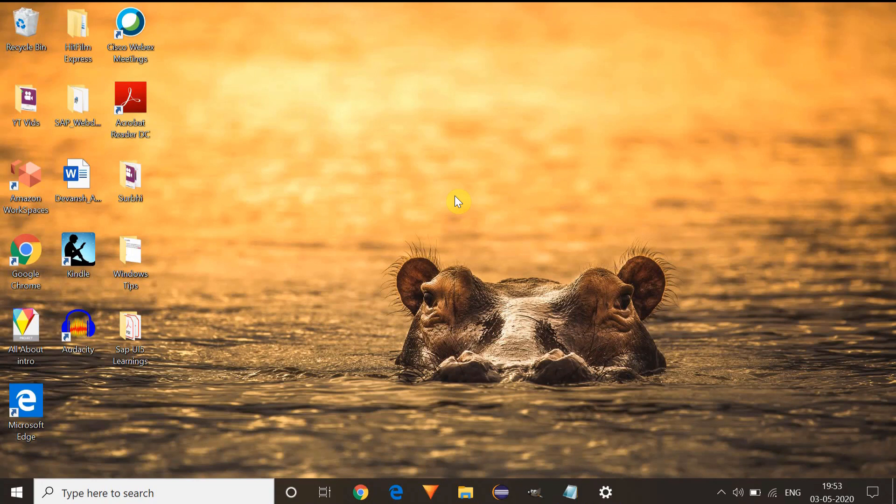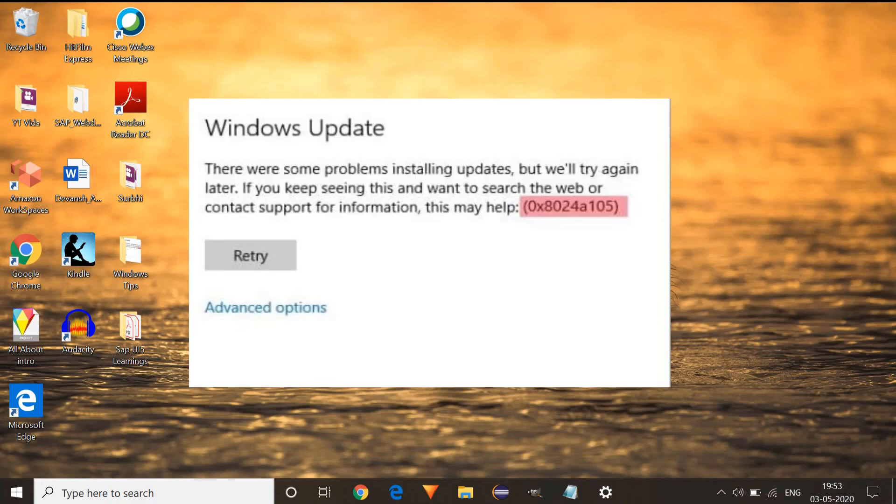Hi friends, in this video I am going to talk about the methods which can be useful to resolve the Windows update error 8024A105.